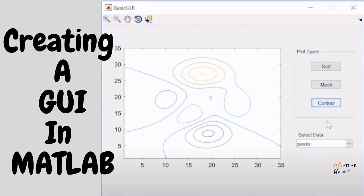Hello and welcome back to another MATLAB video. I am Nikita from MATLAB Helper and today we are going to talk about creating a graphical user interface with Guide.